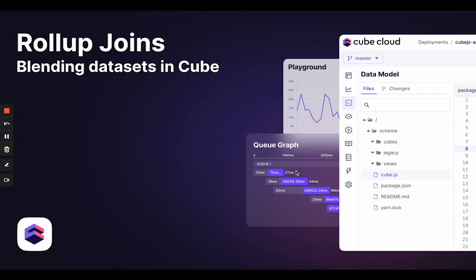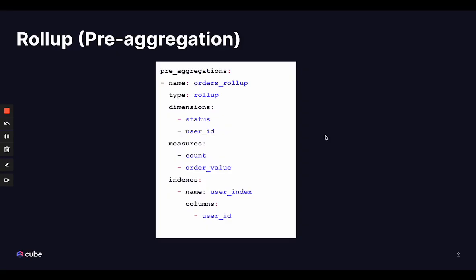Hi Cube fans, in this video we're going to look at Rollup Joins. Let's start with what is a rollup? In Cube, a rollup is a pre-aggregation that's made up of dimensions and measures that's saved or materialized in Cubestore. This is a fast caching layer that improves the query performance for your downstream applications.